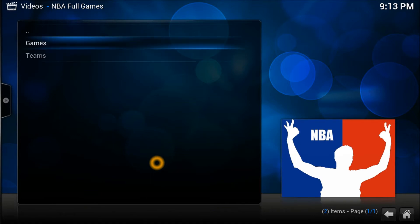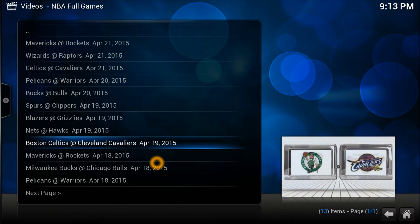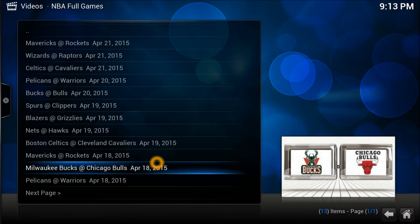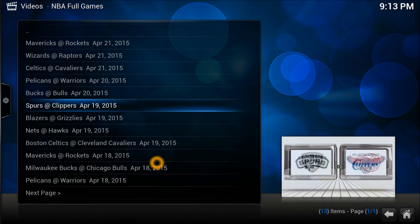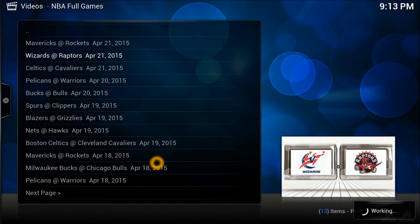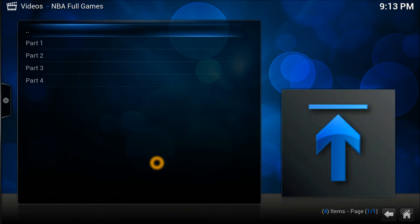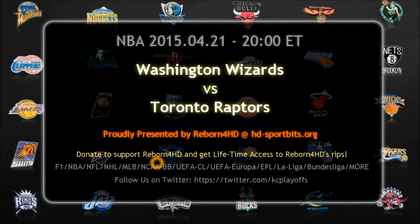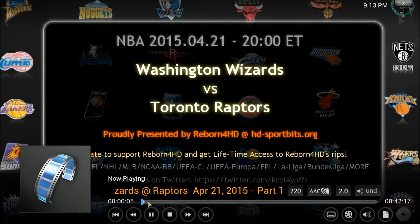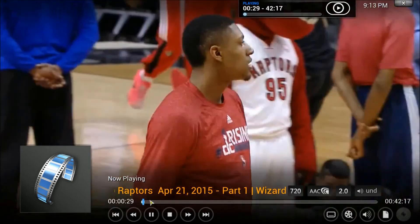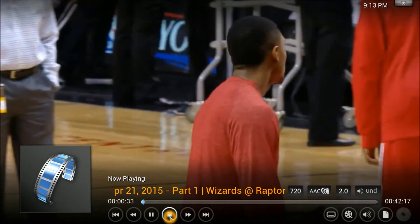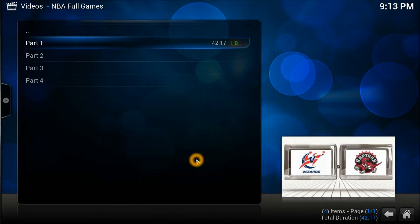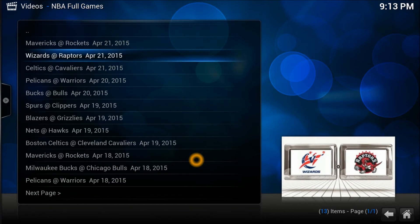In NBA Full Games you've got two options all the time to browse games: by day and by date. It's got every date listed, so you can see whatever game is playing on what date — everything is right there. Let's play the first part and I'll show you the quality, which is very good. The video is 720p — that's not bad at all and it's HD as well.